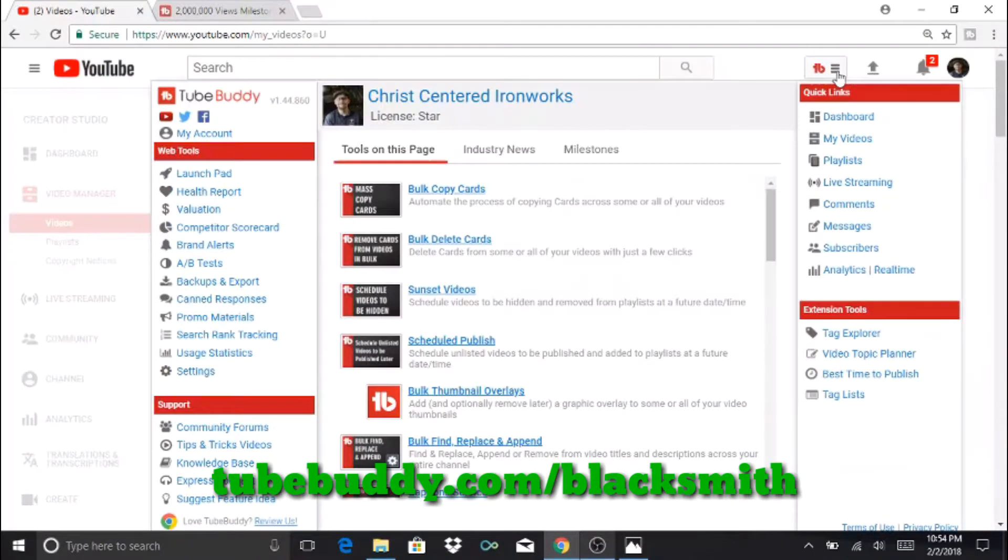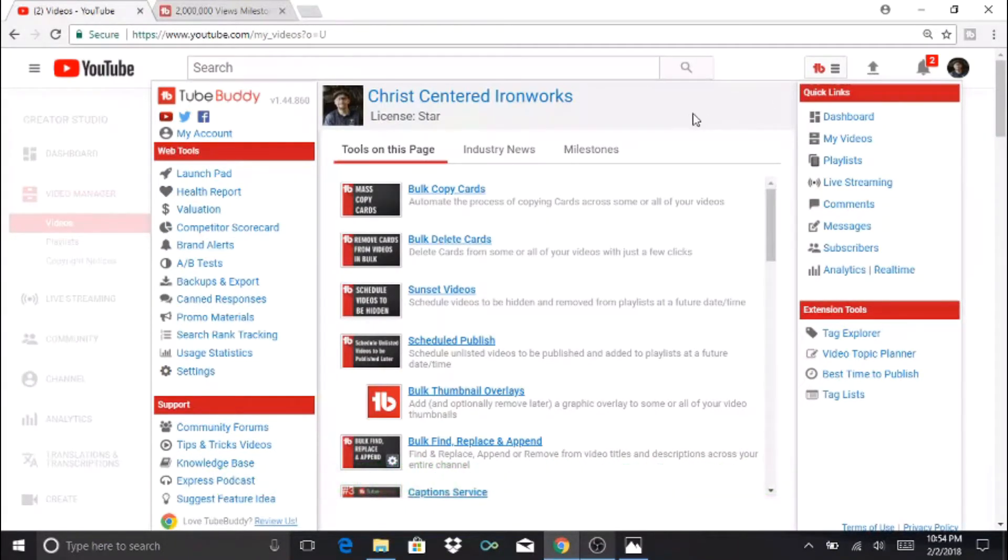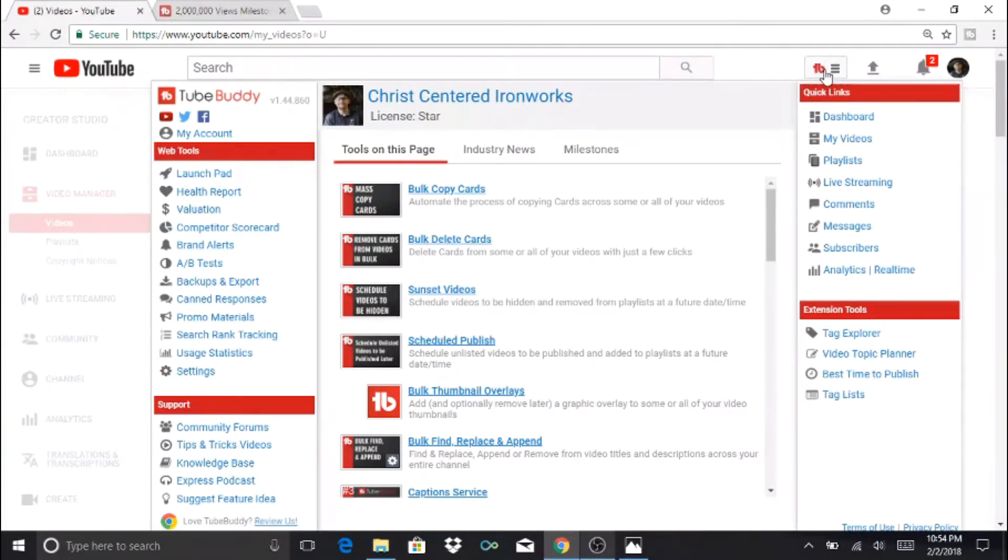TubeBuddy has a whole bunch of different features, but the particular one I'm talking about today is under the Milestones tab. Once you click on the TB up here in the corner, you'll see Milestones right here under your picture.